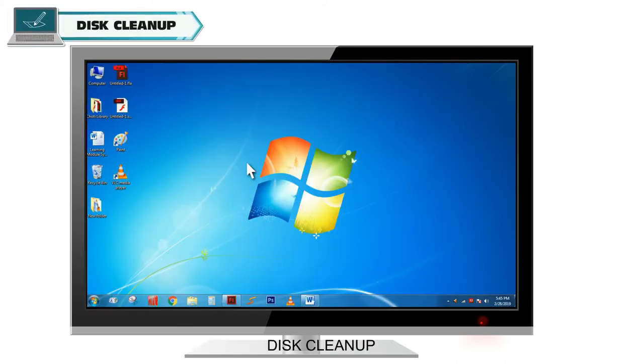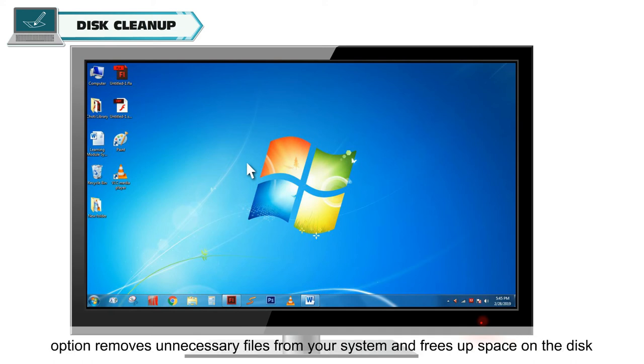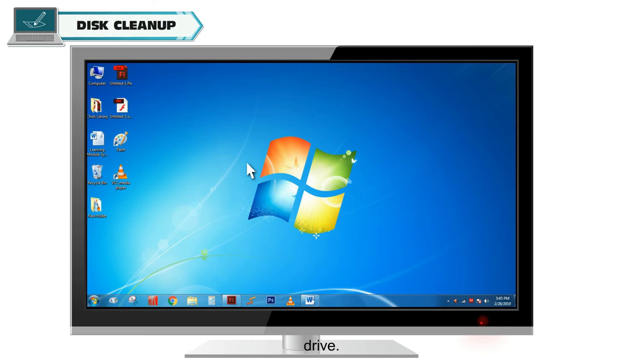Disk Cleanup. You can clean up the files that are not needed in your hard disk. The Disk Cleanup option removes unnecessary files from your system and frees up space on the disk drive.